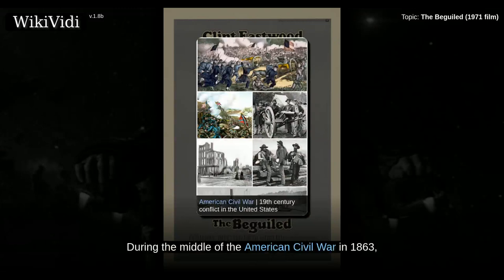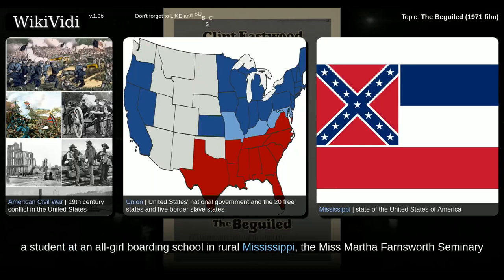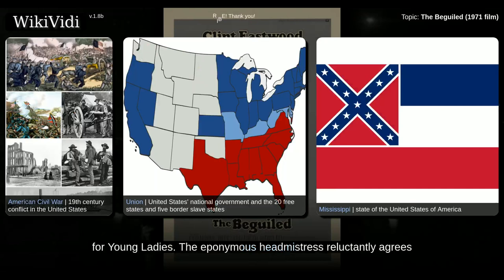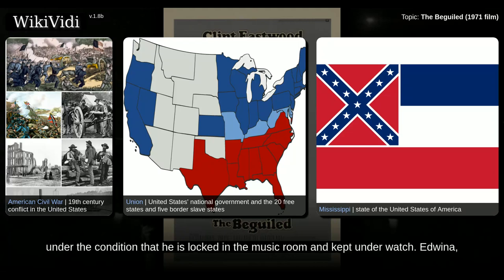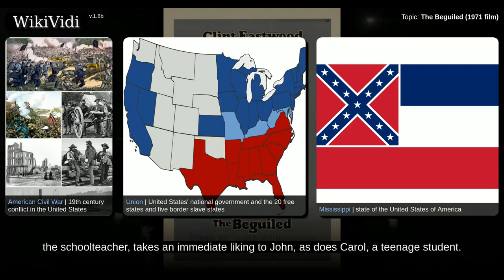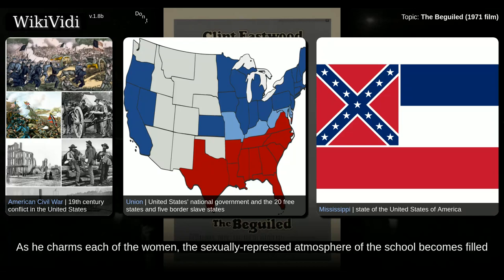During the middle of the American Civil War in 1863, injured Union soldier John McBurney is rescued from the verge of death by 12-year-old Amy, a student at an all-girl boarding school in rural Mississippi, the Miss Martha Farnsworth Seminary for Young Ladies. The eponymous headmistress reluctantly agrees to take him in until he has built up his health, under the condition that he is locked in the music room and kept under watch. Edwina, the schoolteacher, takes an immediate liking to John, as does Carol, a teenage student. John begins to bond with each of the women in the house, including the slave Hallie.